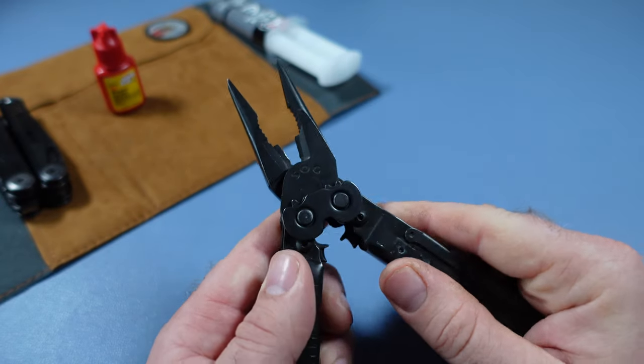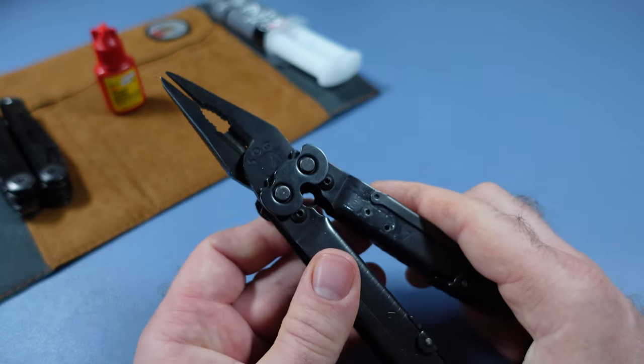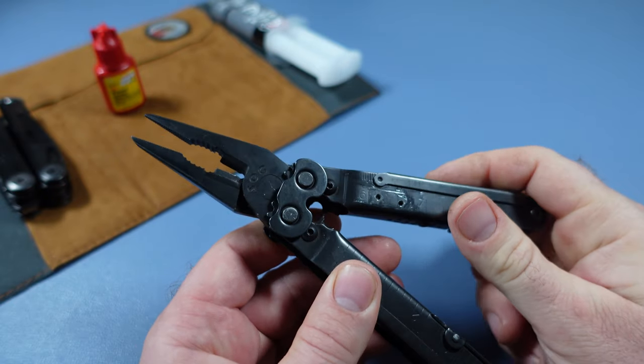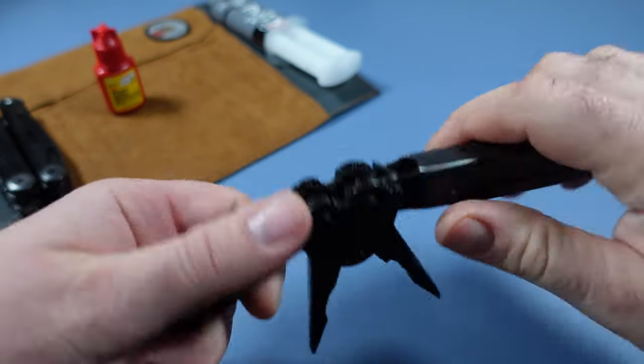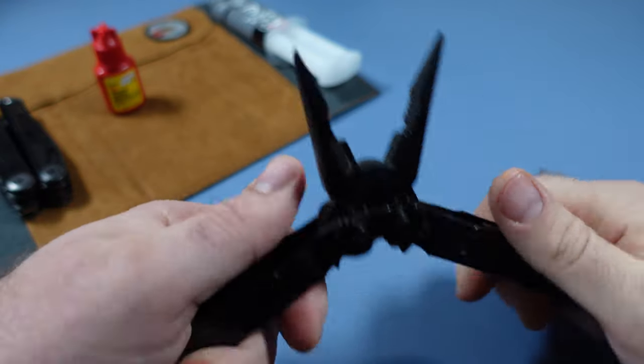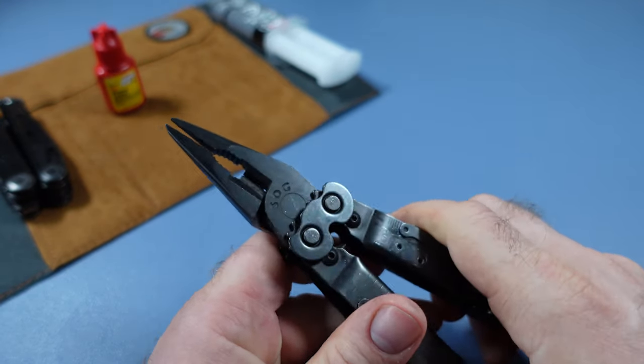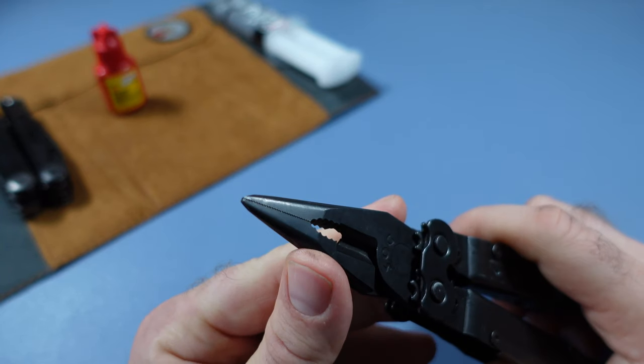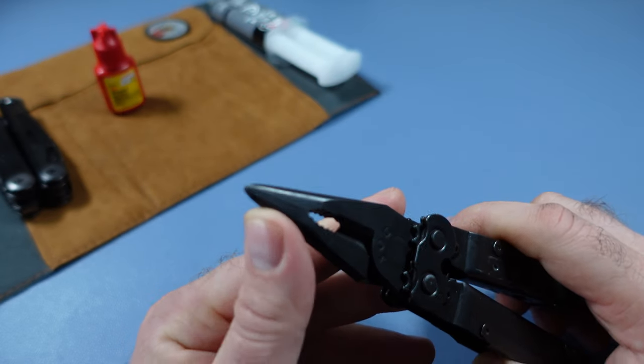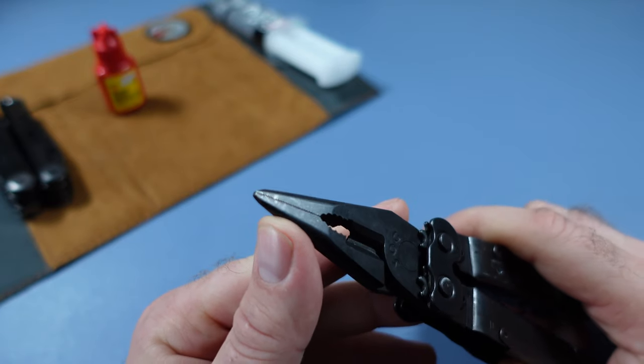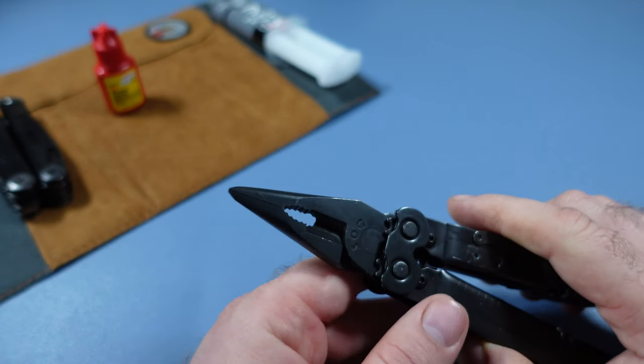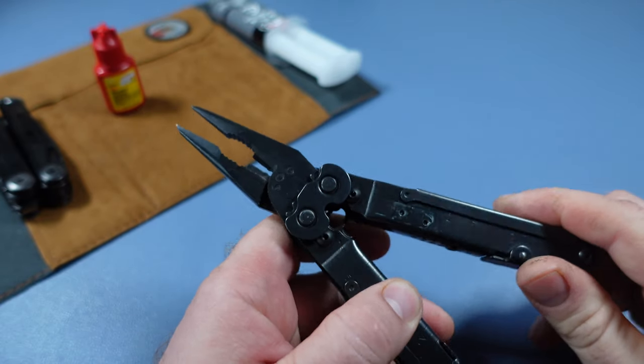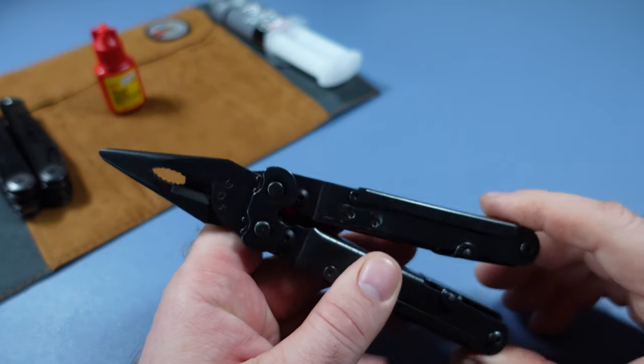One of the things I've always admired about the SOG PowerLock, despite its lack to some extent, is that it has the compound leverage system. And that is just fantastic. It's got a great set of crimpers at the bottom, and the pliers come to a very narrow tip. I was able to get some splinters out of my daughter's hand because it's almost like a set of tweezers at the end. So, I really like that as well.